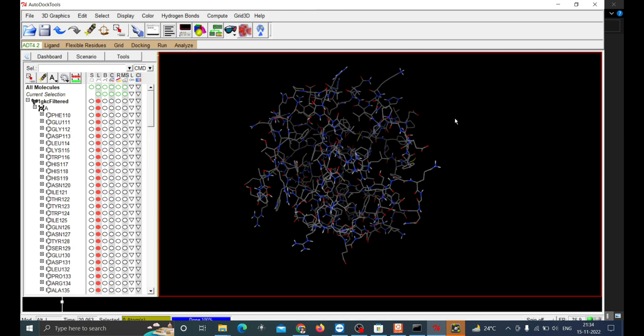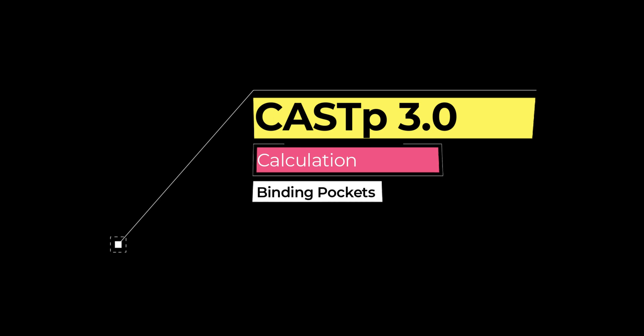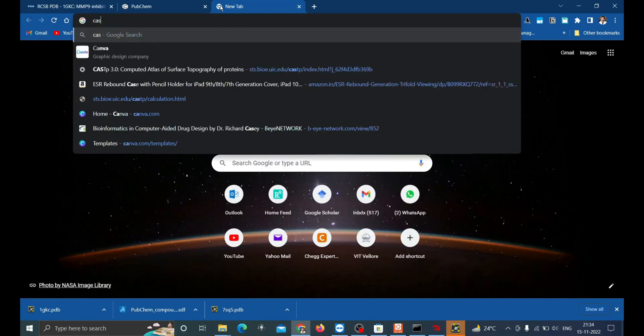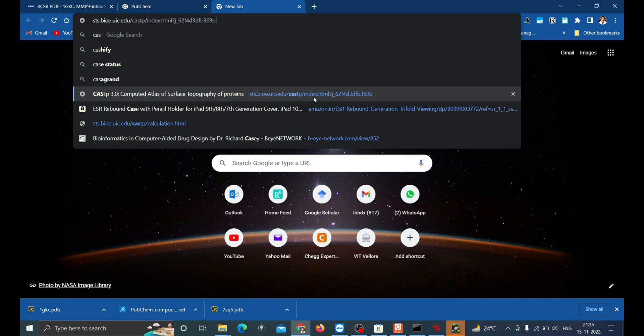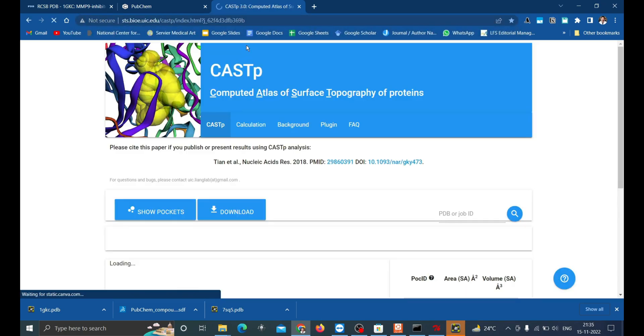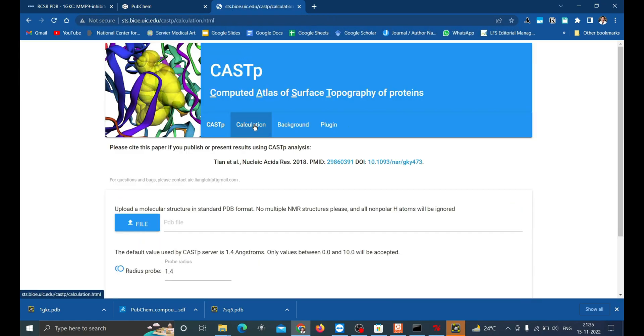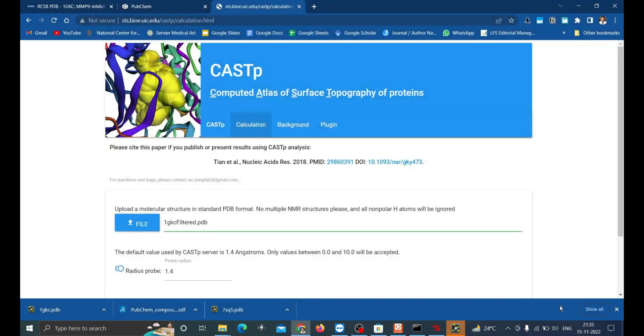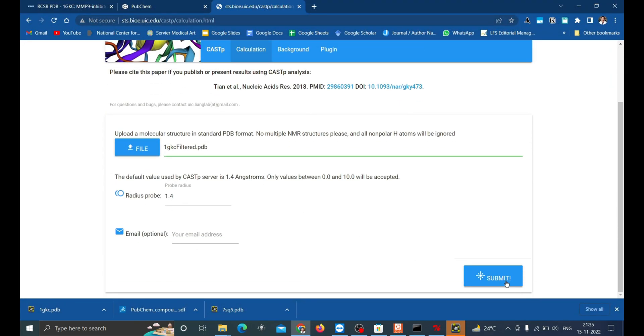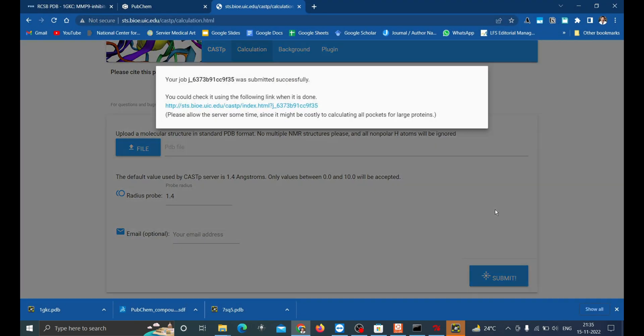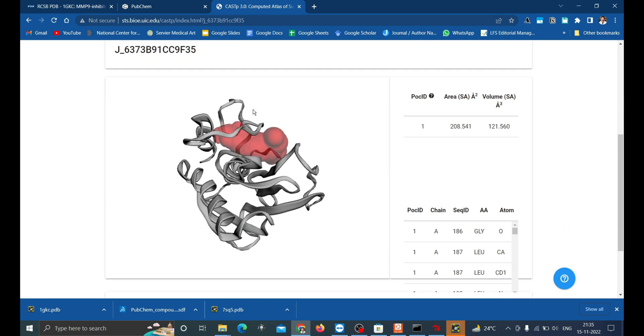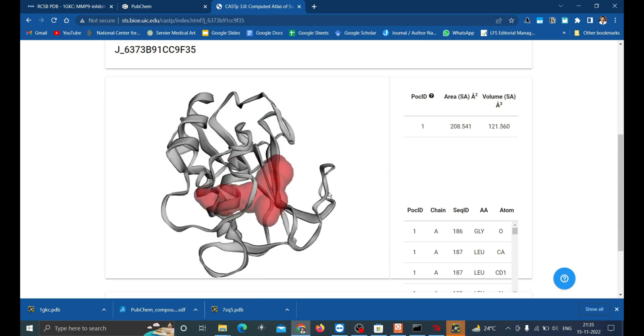Let's see how it is done. Go to this link, it's again mentioned in the description. Click on the Calculation and upload the PDB file and then submit. Now it will generate a link to which you can click and see the results of binding pockets.